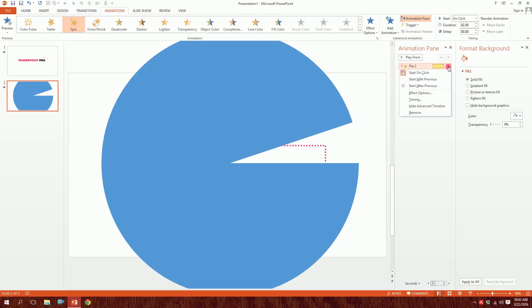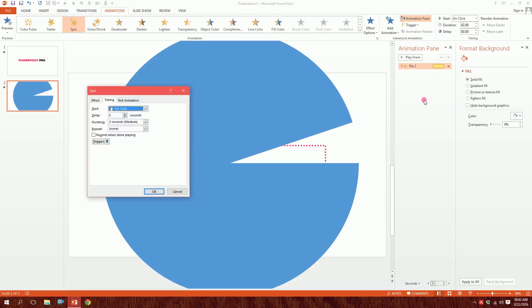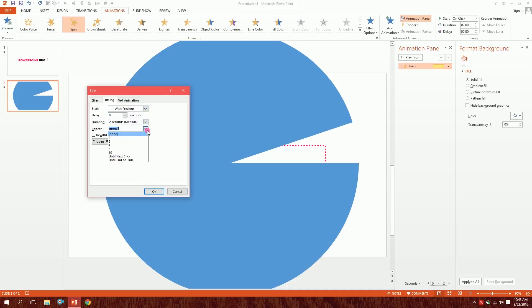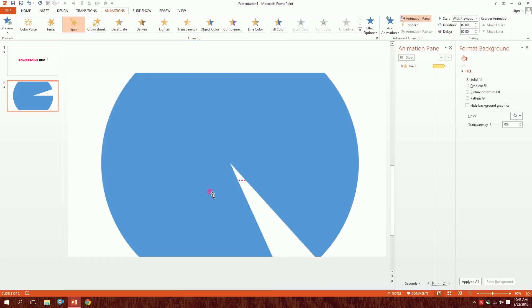I'll go to Timing and start with previous and repeat until the end of slide, and then hit OK. And we have our pie ready.